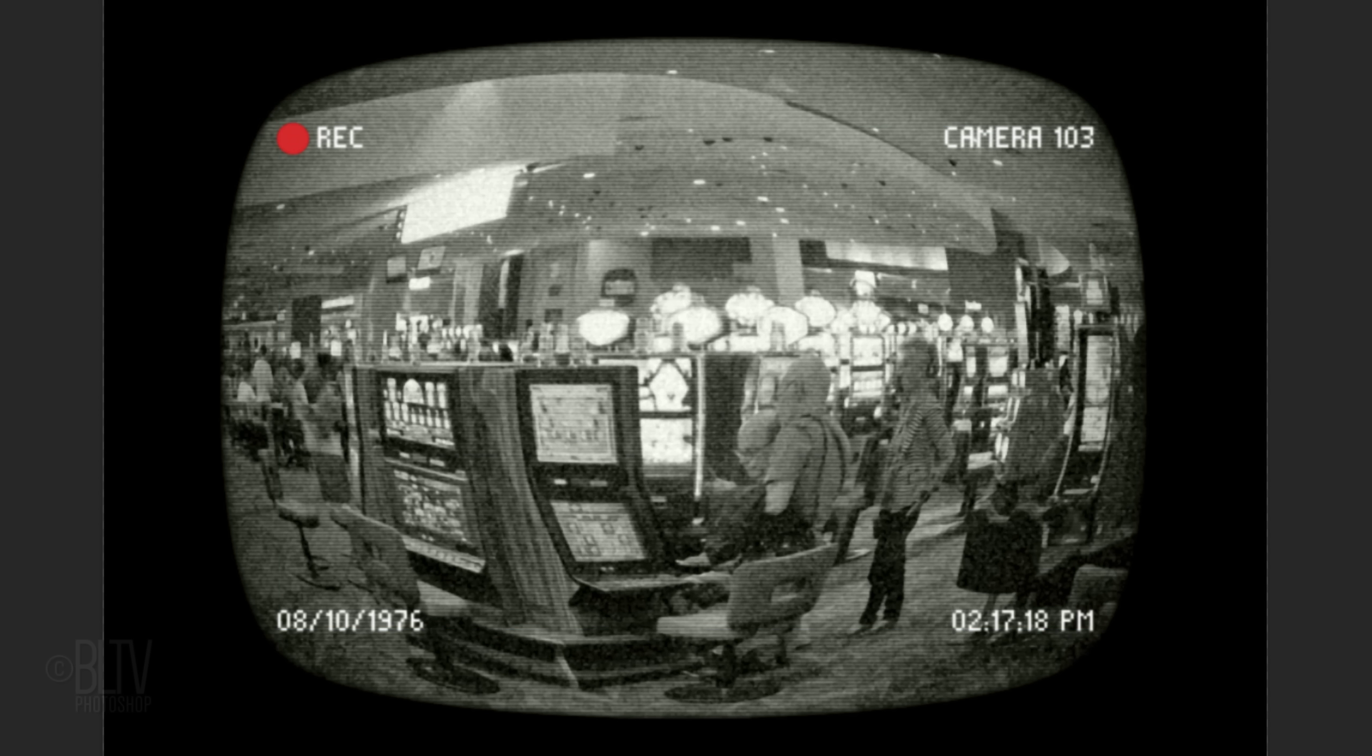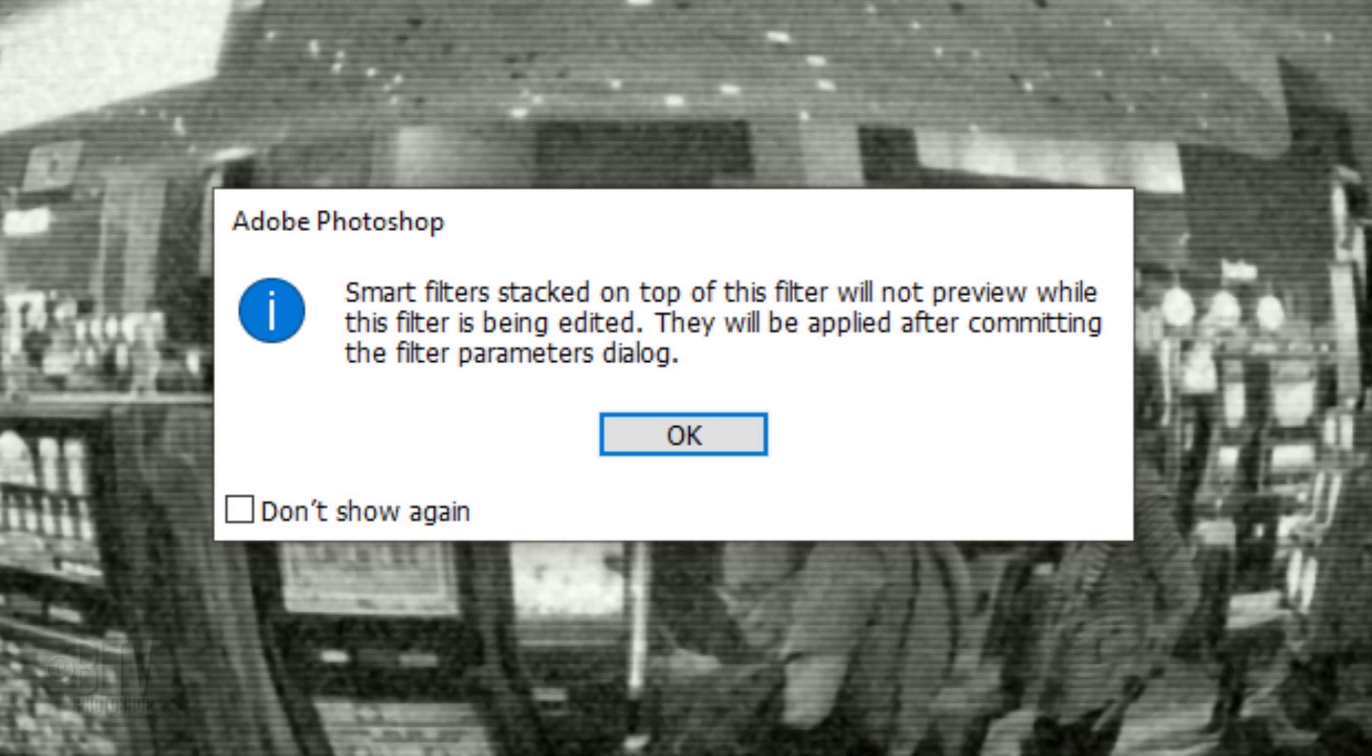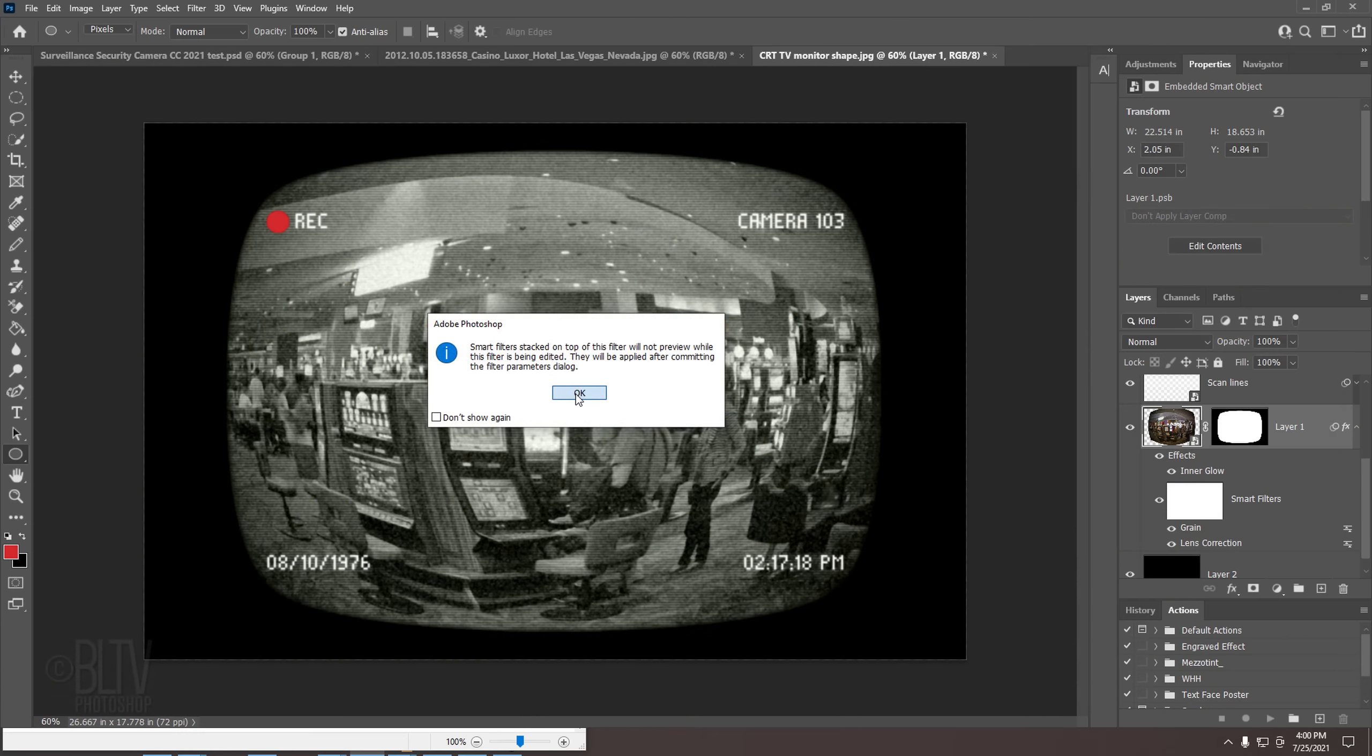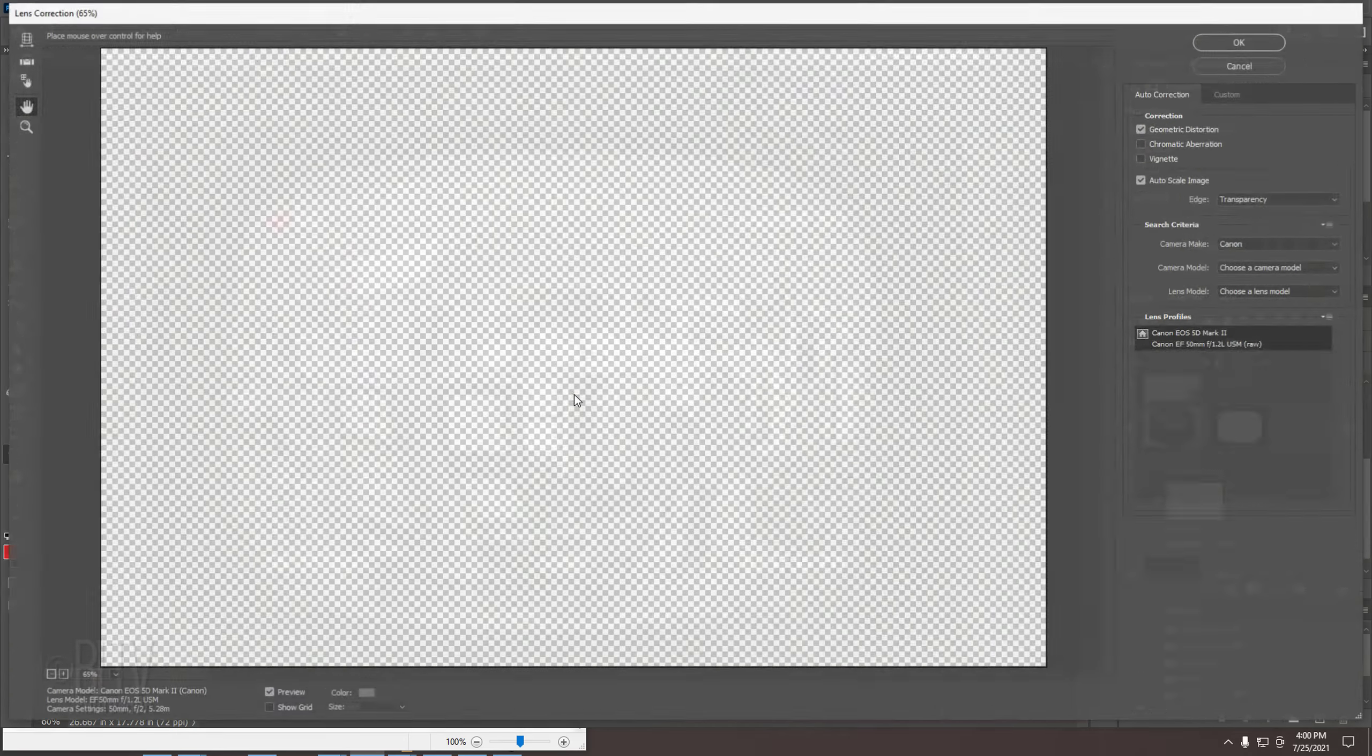If you want to adjust the distortion of your camera image, double-click the Lens Correction effect. If you see this message, it's just letting us know that the Smart Filters will be temporarily turned off until we commit the new distortion. Open the Custom tab and either drag the Distortion slider or type in a new amount.